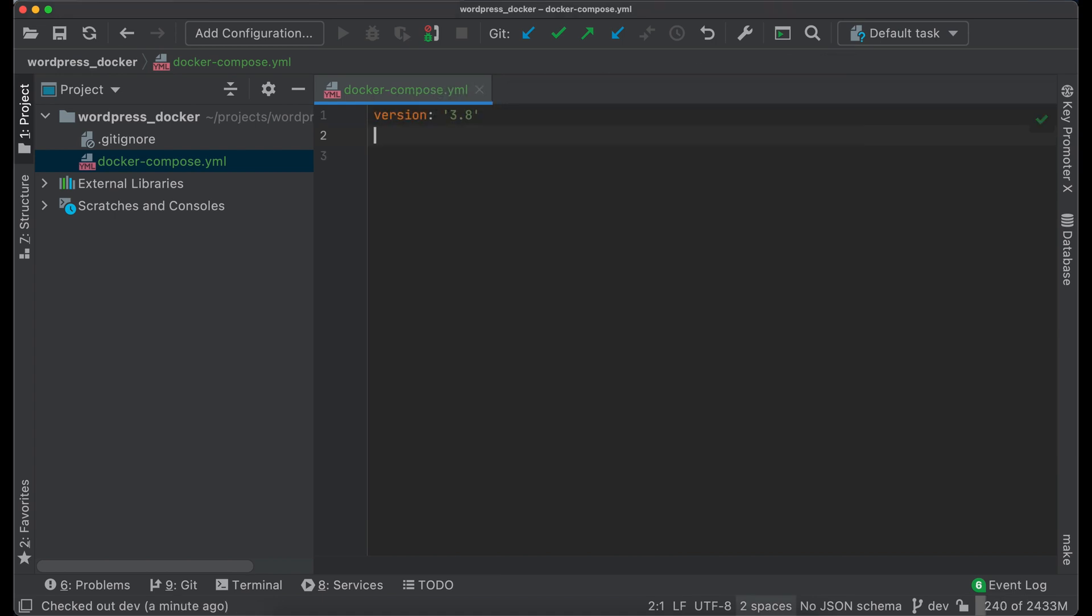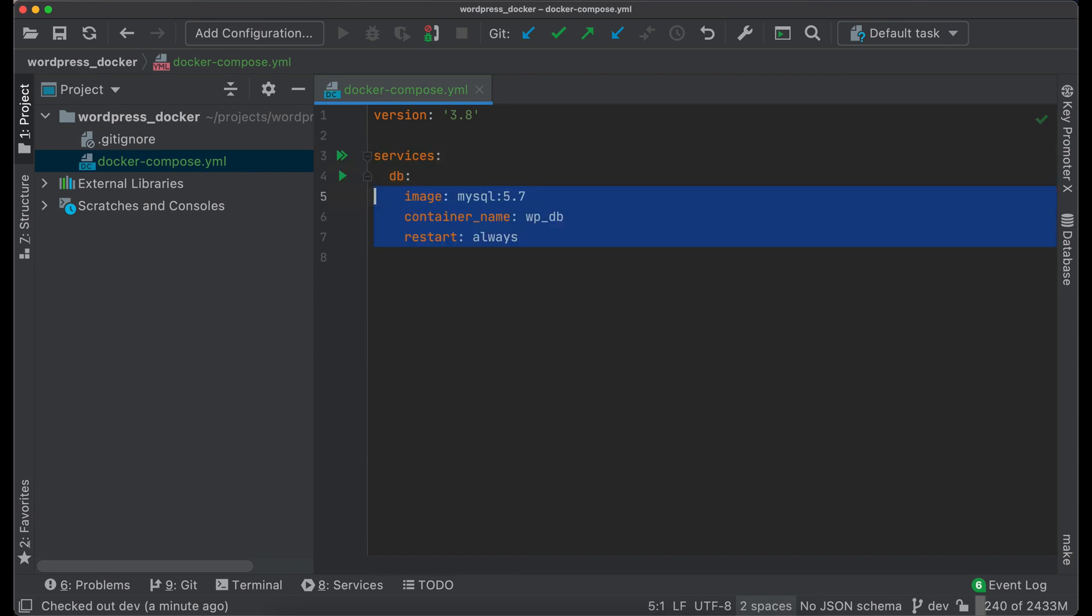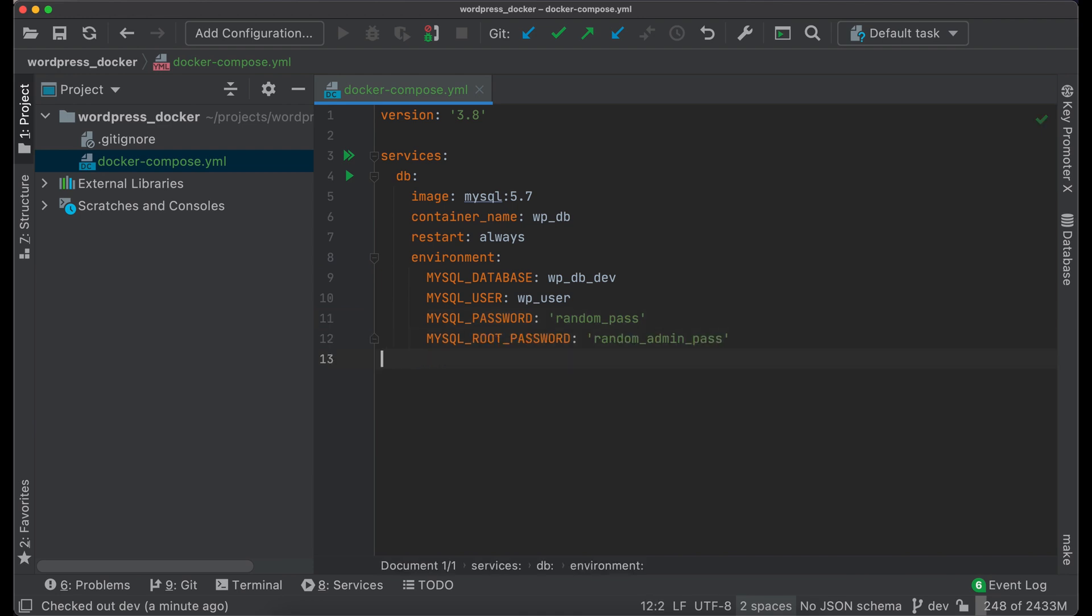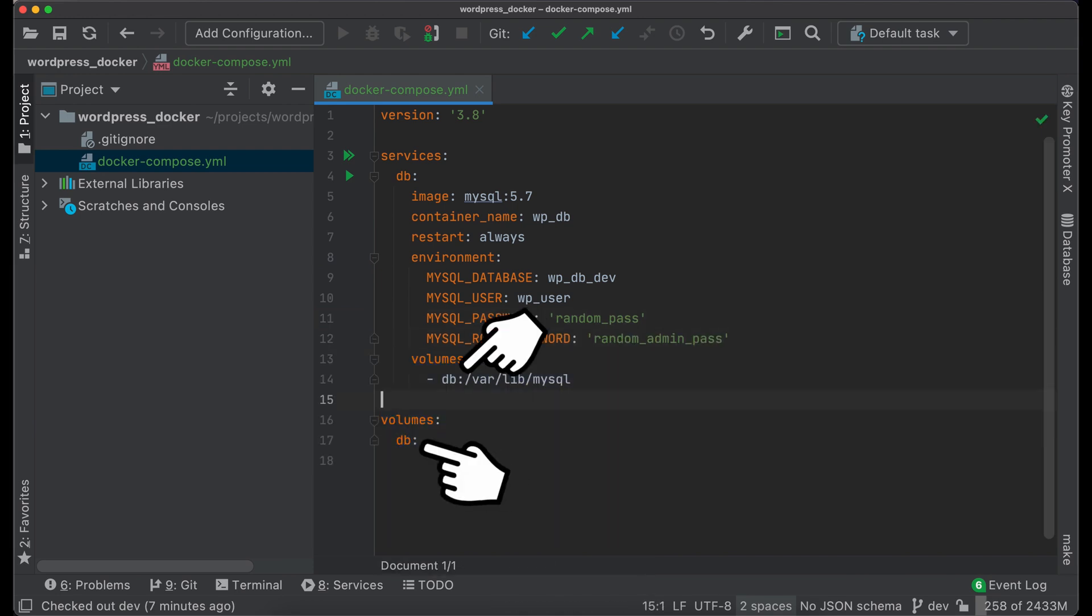Now we can add service for database. In the environment section we should define variables for database name, user, password, and password for root. I will use volume for database files.